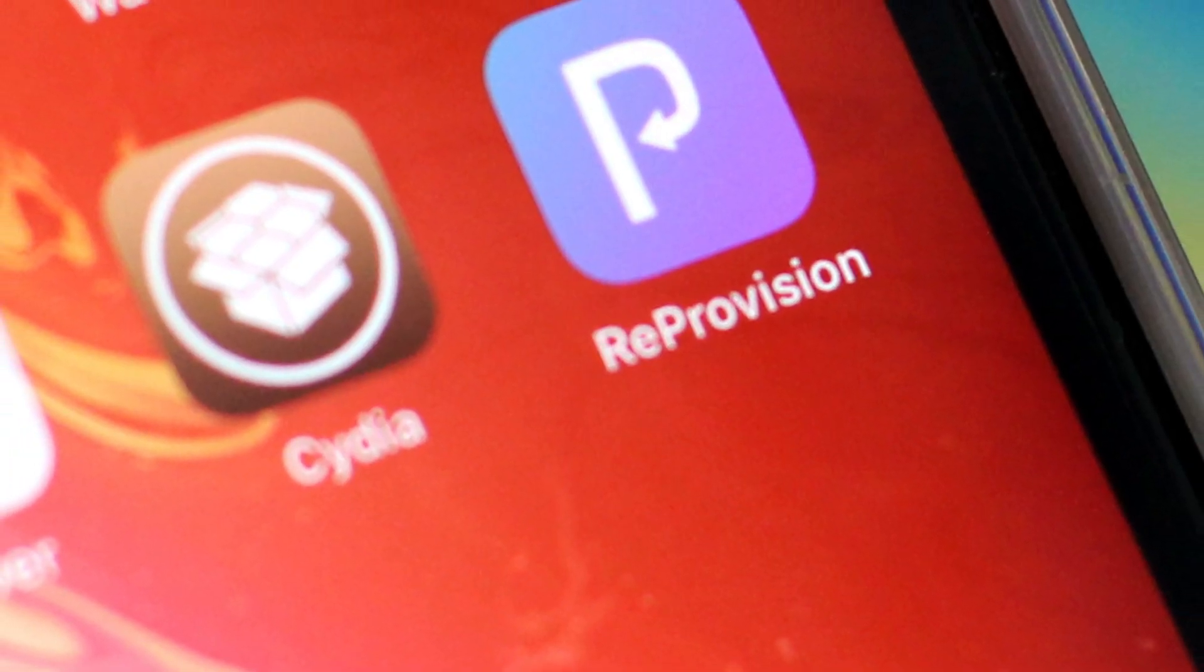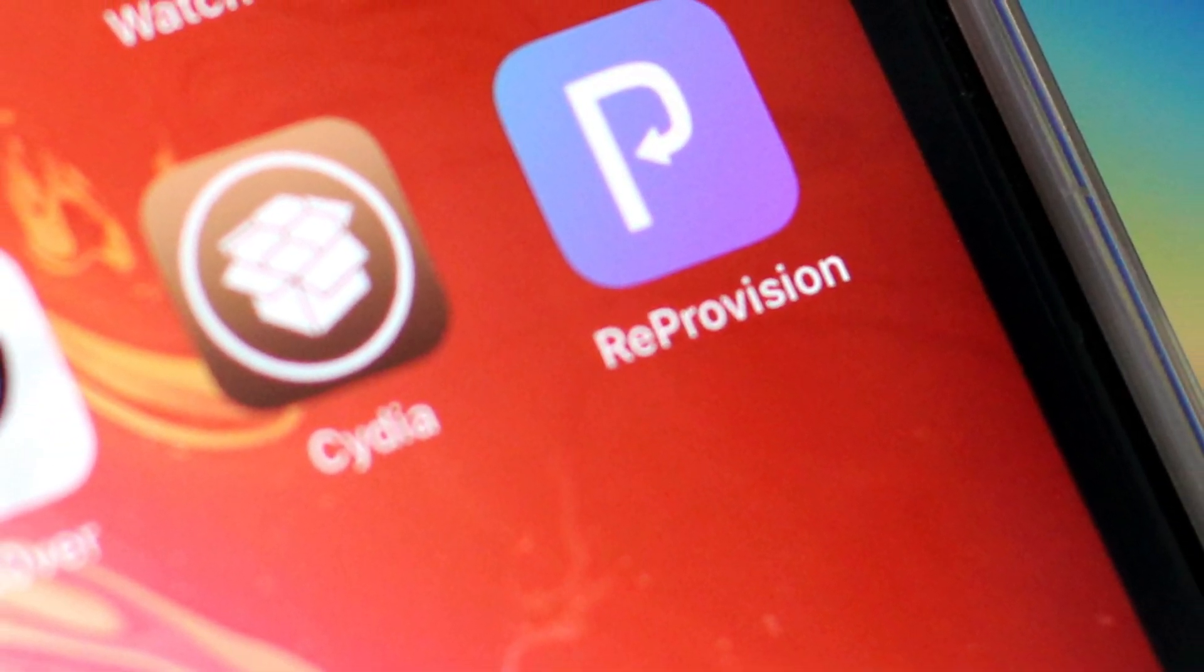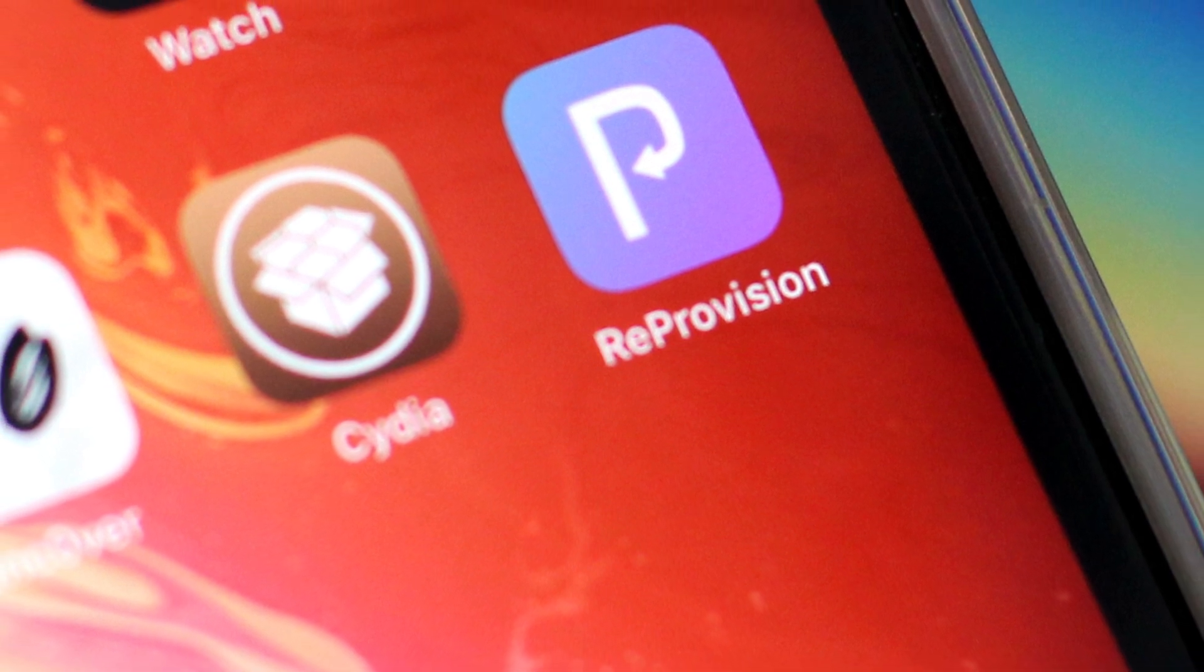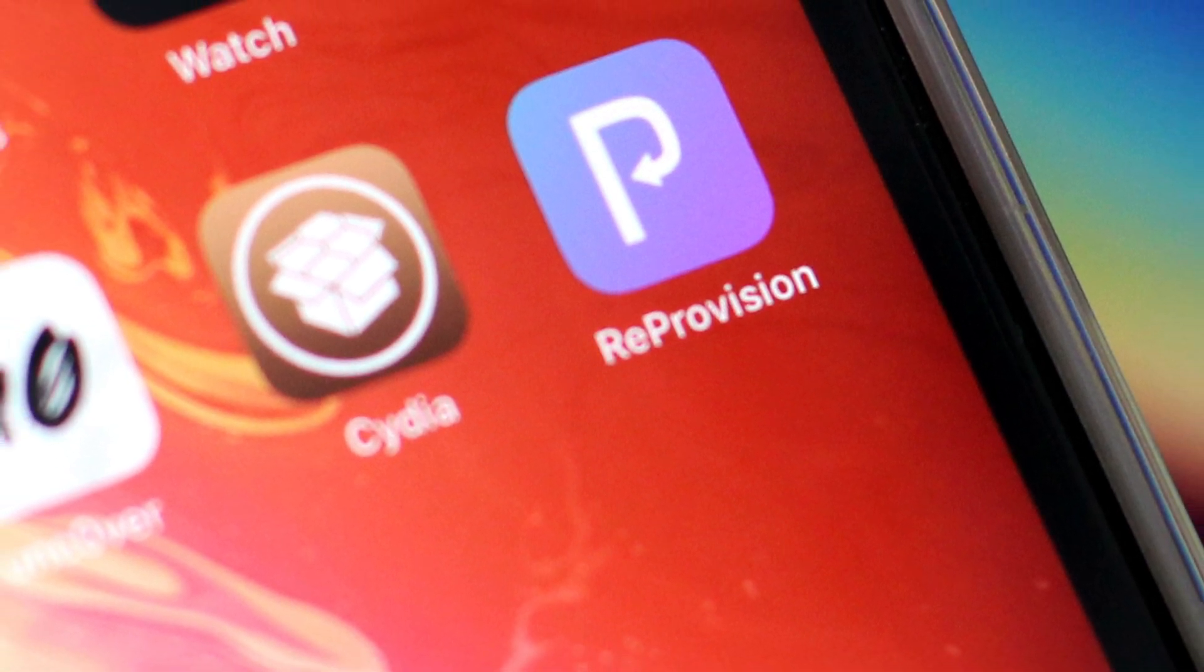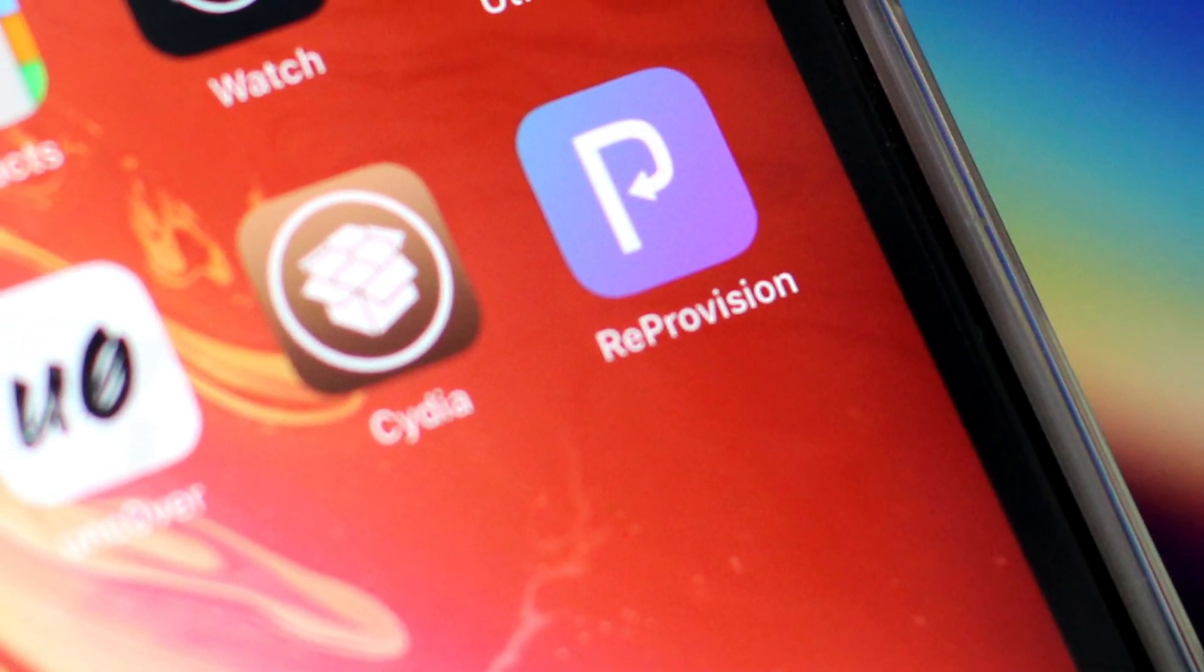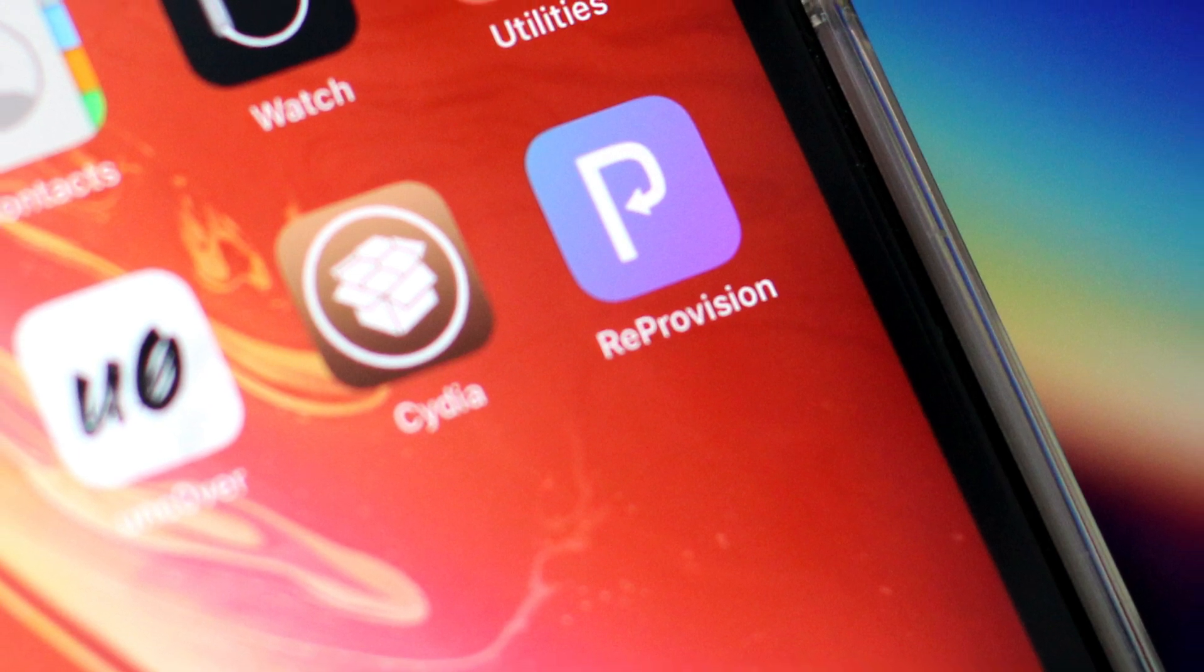Hey guys, Taimur here from RedmanPie.com. Today, I am going to show you how you can re-sign Uncovered app right on your iPhone or iPad itself every week without needing any computer using Reprovision.